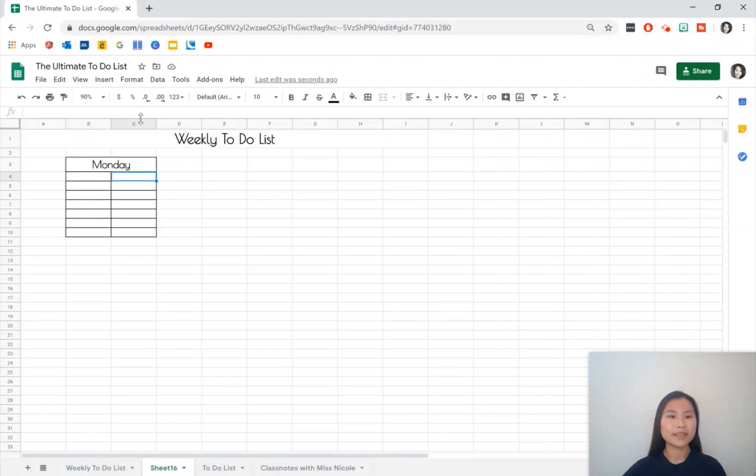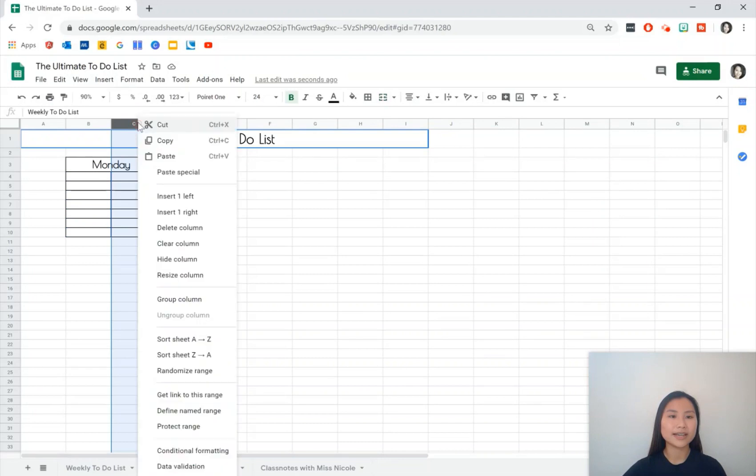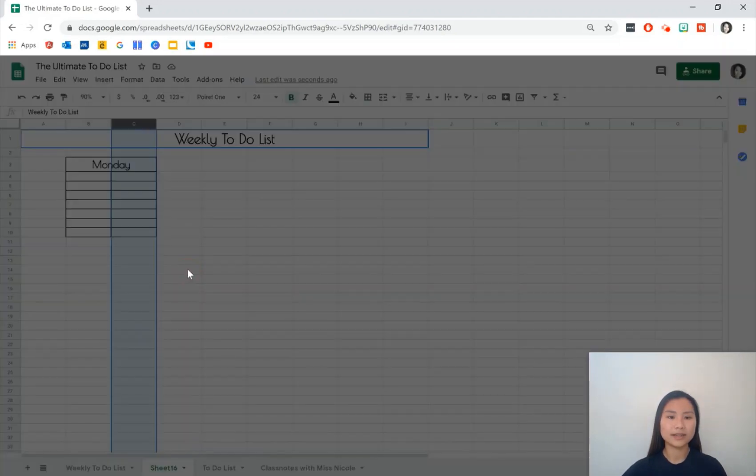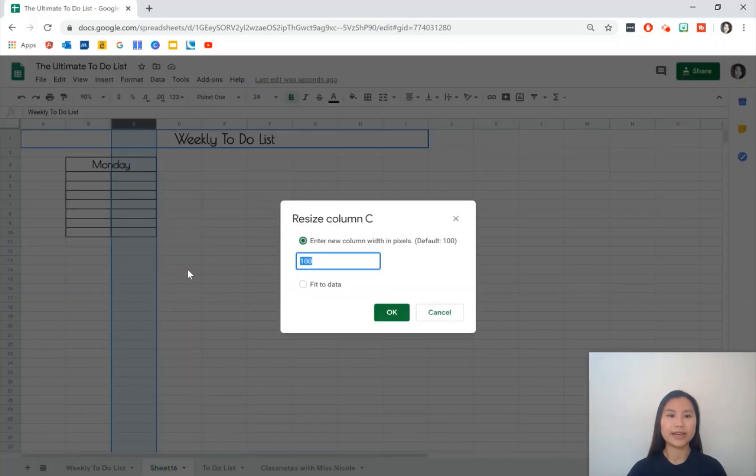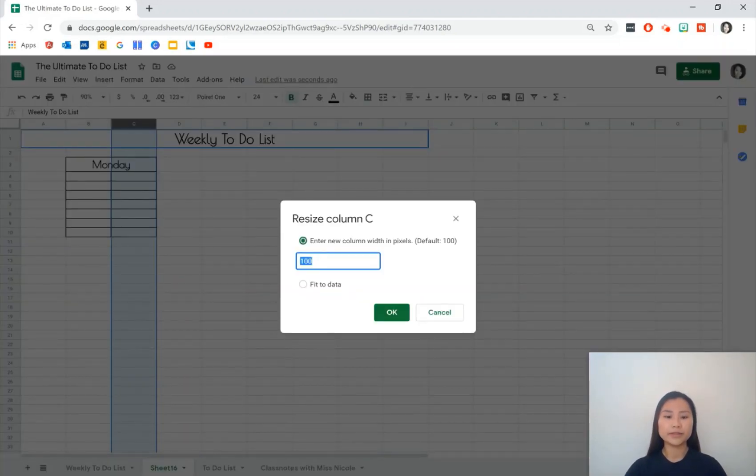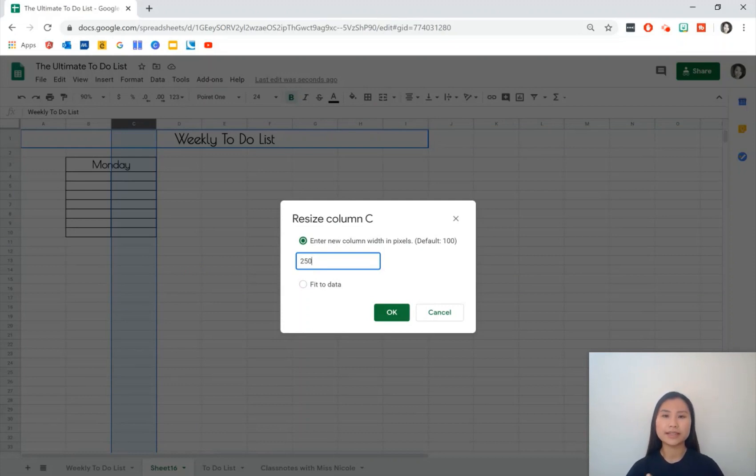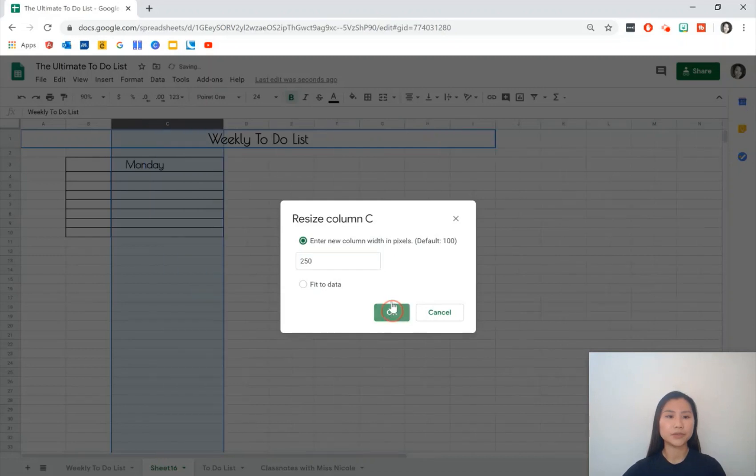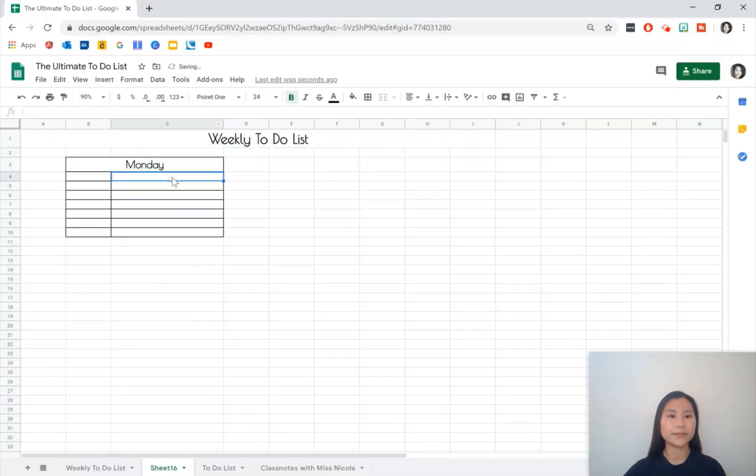Then I'm going to resize the column C so that we have it a little bit wider. I'm going to do 250 pixels. The default is 100 pixels but it really depends on how much you want to write there.